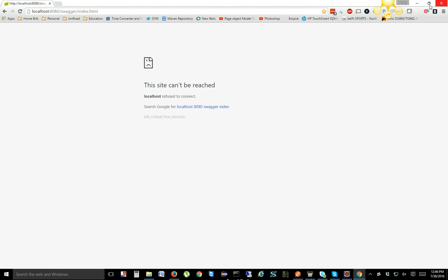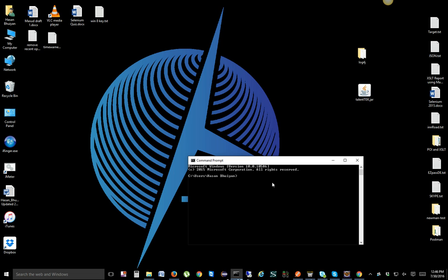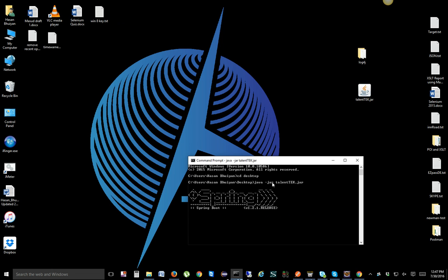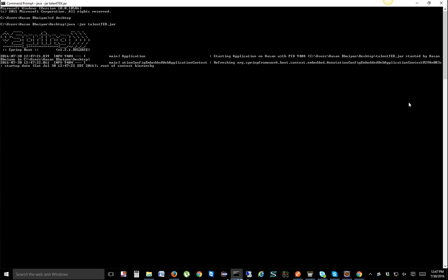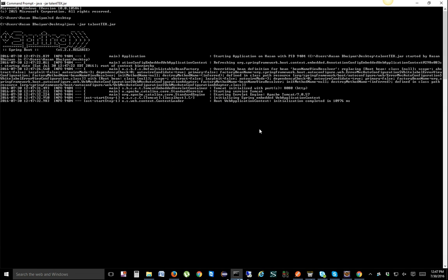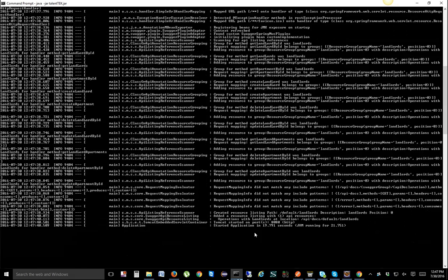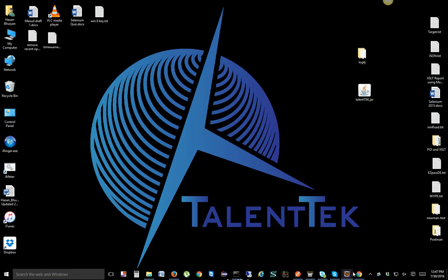The Swagger page is not valid right now because no API is running on this machine. We're going to run the API from the jar file. The jar is on my desktop, so we'll navigate there using 'cd desktop' and then run it with 'java -jar' followed by the filename, which is 'talent'. We'll enter that command and it will run the file which contains all the API endpoints. It will take a couple of seconds.